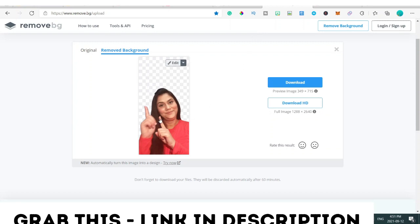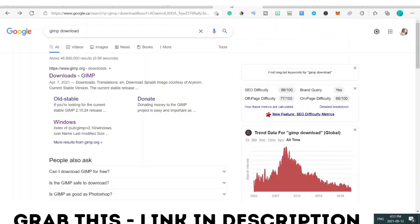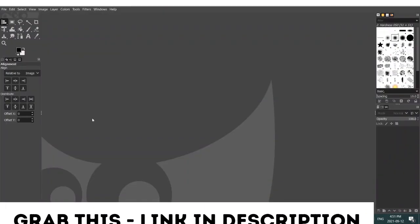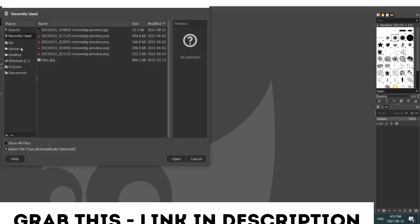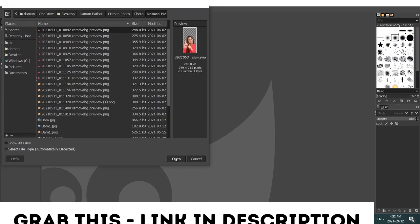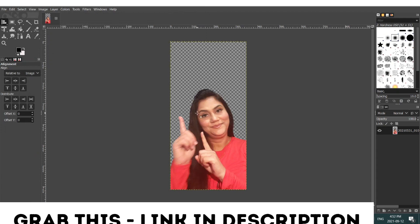The next step: the free tool I'm going to use to create the white outline is GIMP. Go to Google and just search 'GIMP download'. Click the download link and download the software. Once it is downloaded and you open it, it will look something like this. Then go to File and go to Open, and open the image you just downloaded.